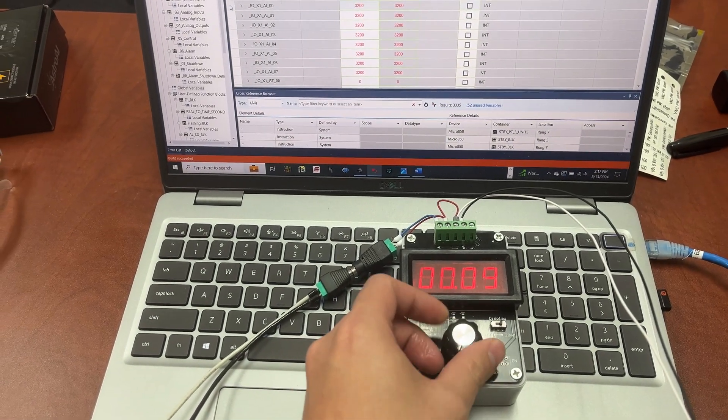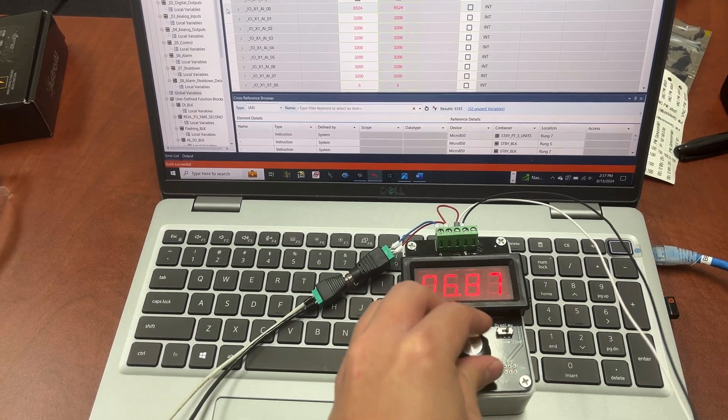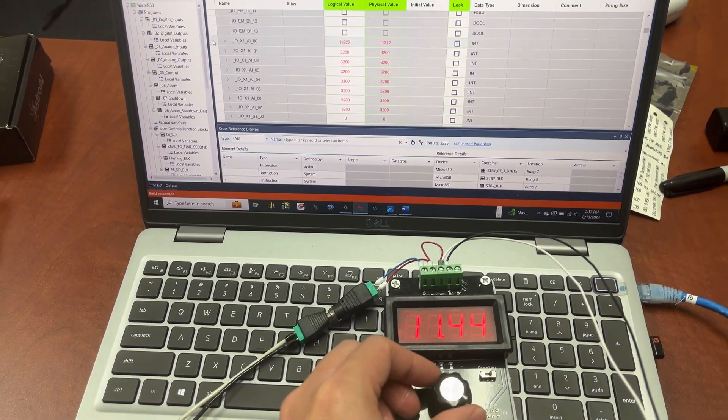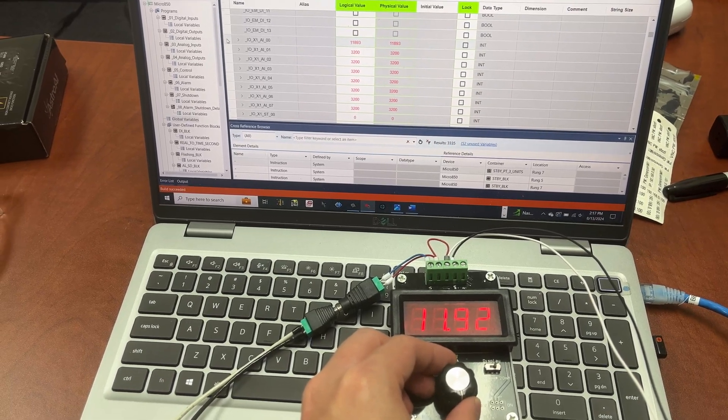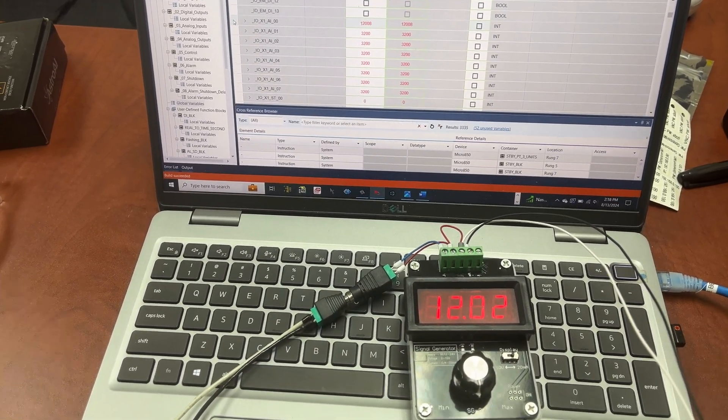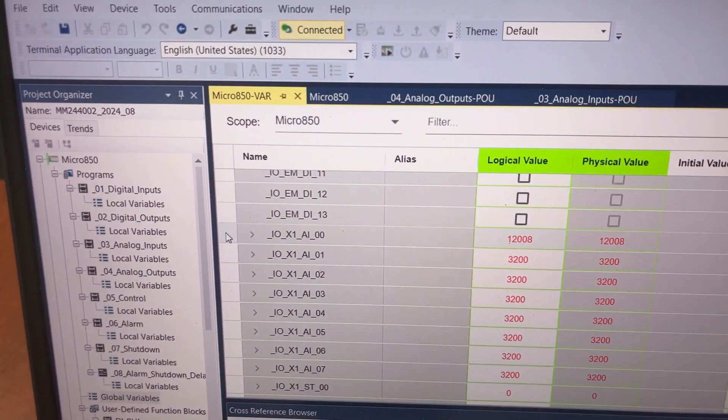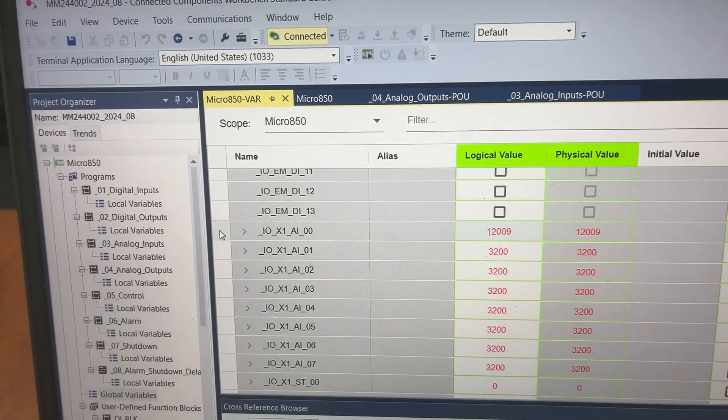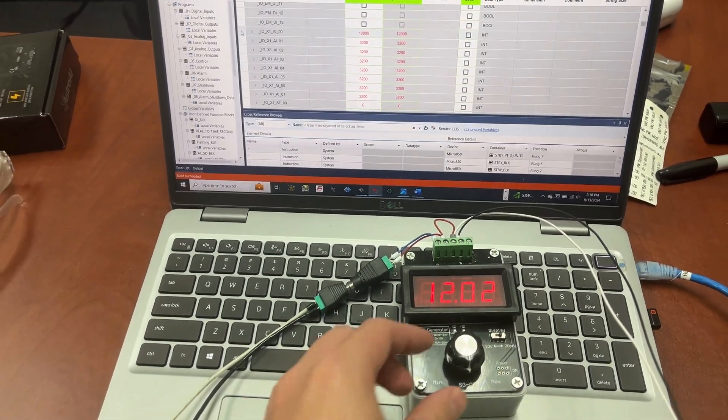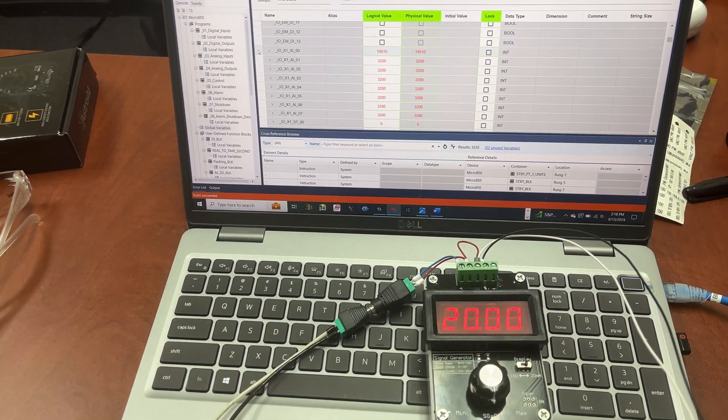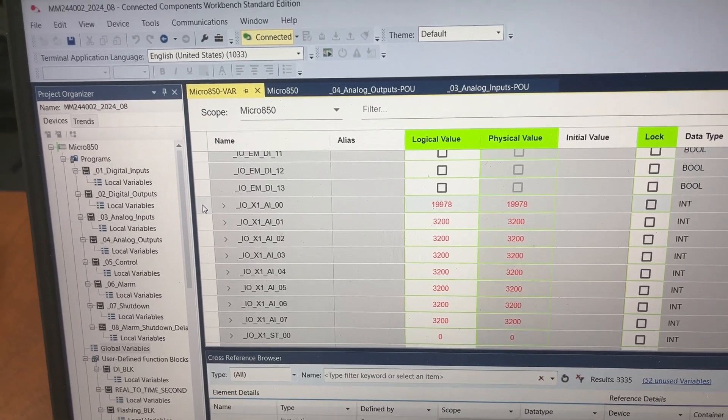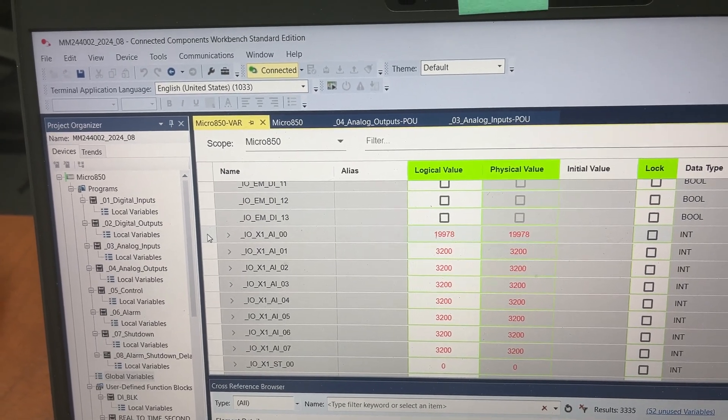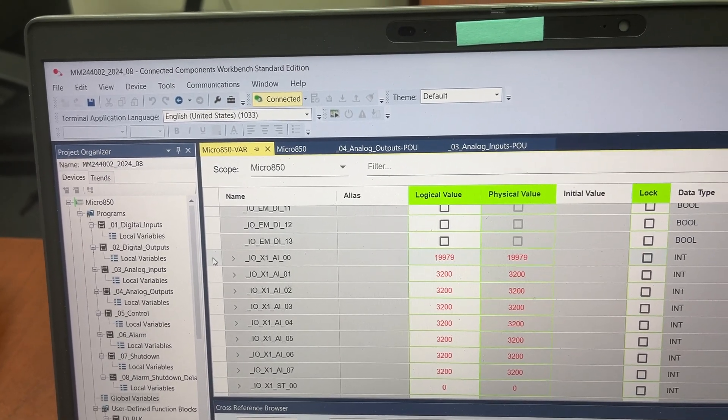Now let's increase the milliamp signal to 12 milliamp. At 12 milliamp, the PLC tag value is 12,008. Now let's increase it all the way up to 20 milliamp. At 20 milliamp, the PLC tag value is almost 20,000. It actually is 19,978-79.